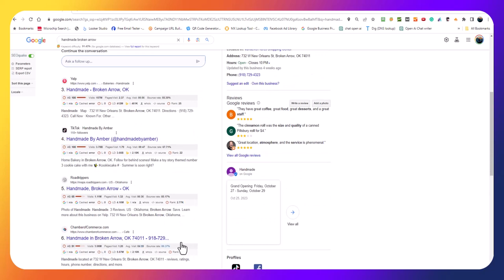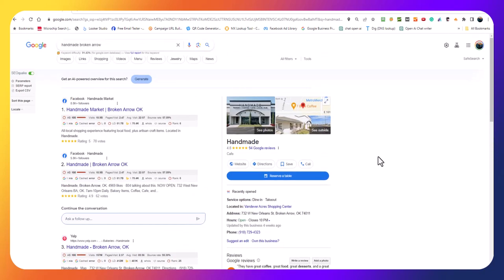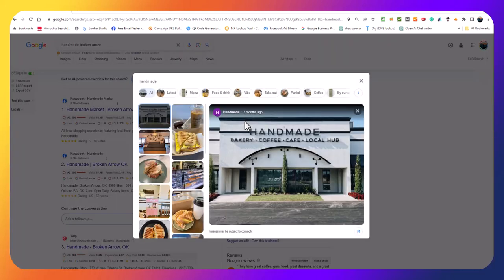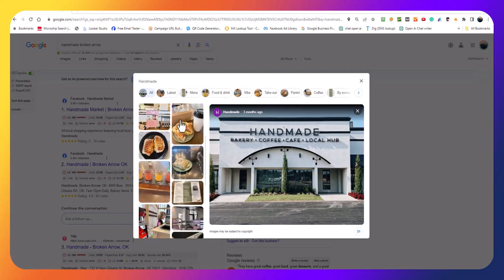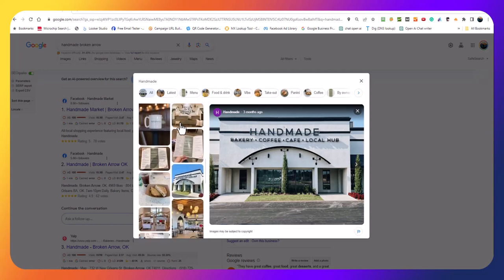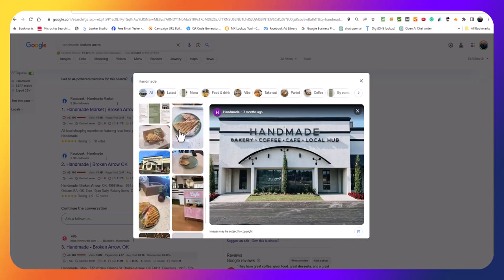You come over here to their Google My Business page and just start at the top and look at the photos. We have very limited amount of photos.